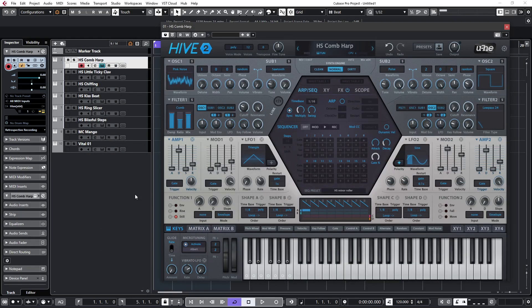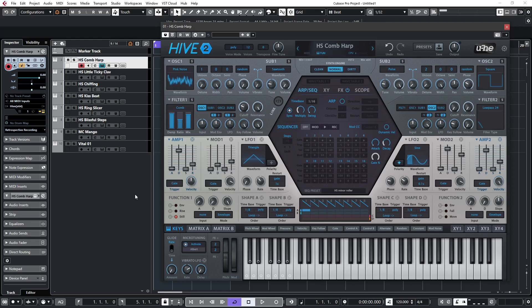One way to think of a comb filter is as a generator of sound, much like the comb filters in U-He's Zebra. However, in Hive, if we feed the filter with white or pink noise, we can hear the filter acting on all frequencies and the end result is much like a guitar or a harp-like tone.